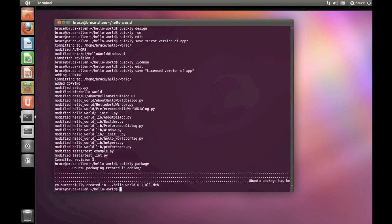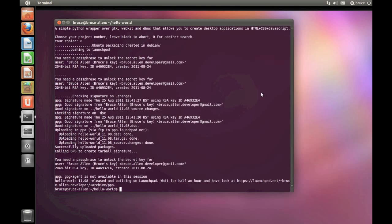And now we're ready for release. Type Quickly Release, and wait a few moments for your app to be uploaded to Launchpad.